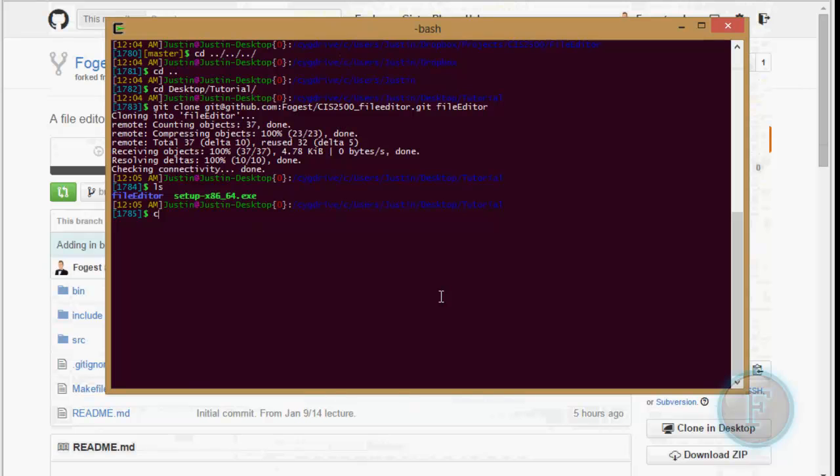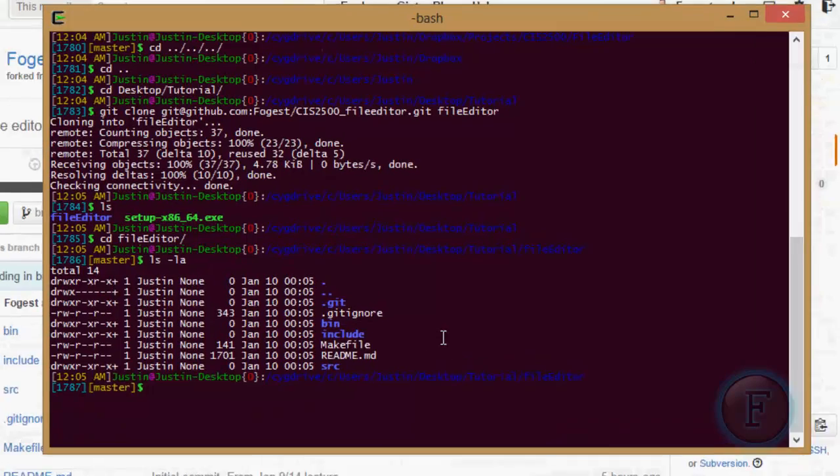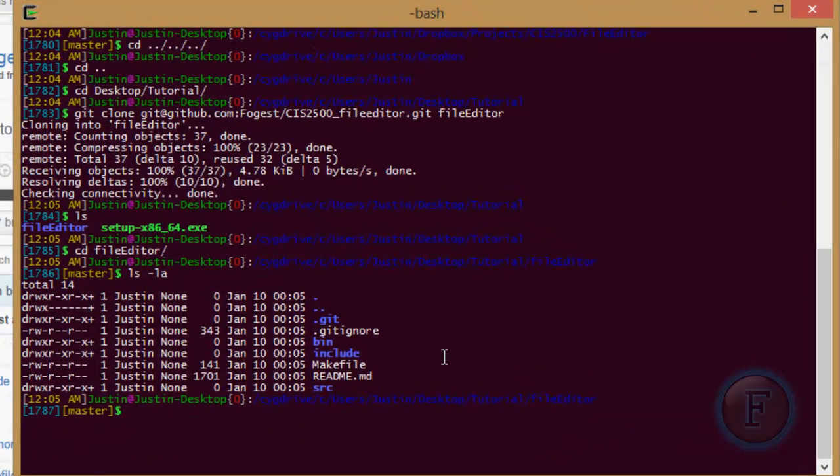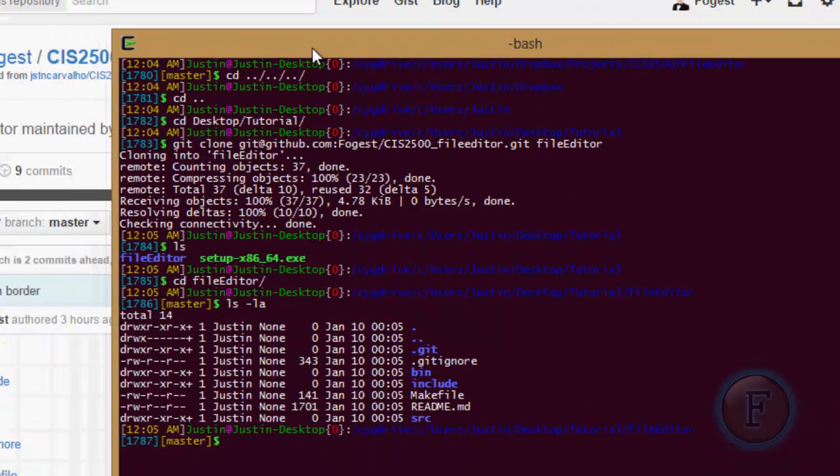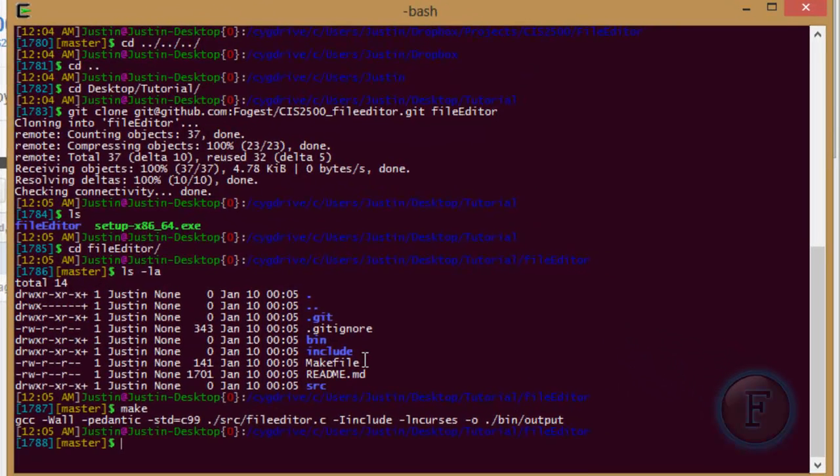If you look here, you can see there's the file editor folder now. If you just look in here, it is the same as what is on the website. So the test, the make, it works fine.